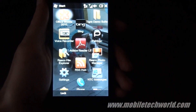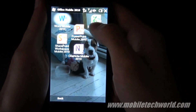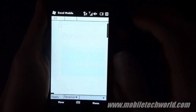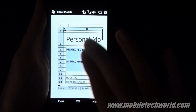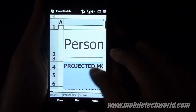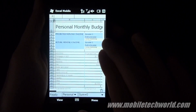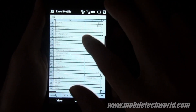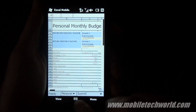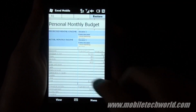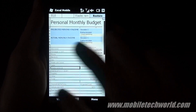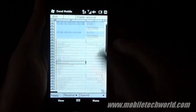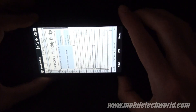Now let's take a look at Excel. I'm going to load up a sample file. Just like in Word, you have multi-touch zooming support. You can select full screen view if you want, if you don't want to see the toolbar. And just like in Word, there is no landscape support yet.